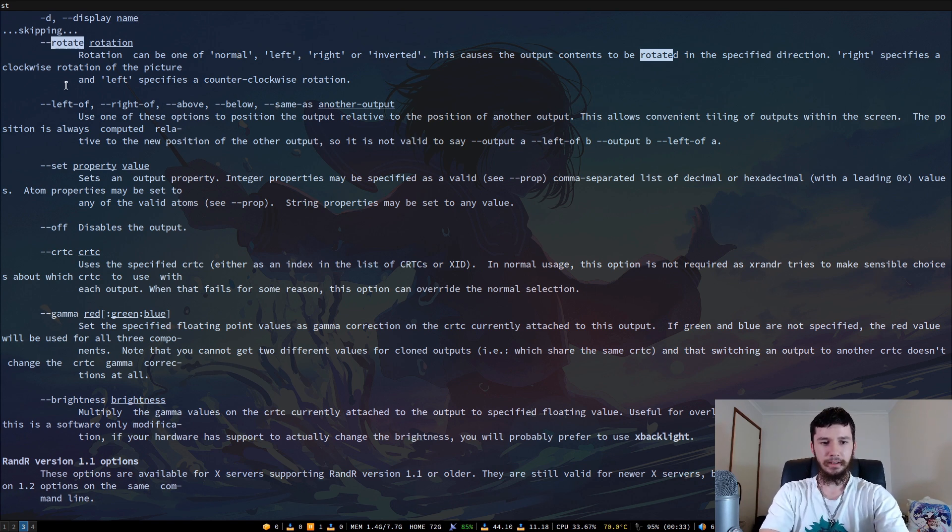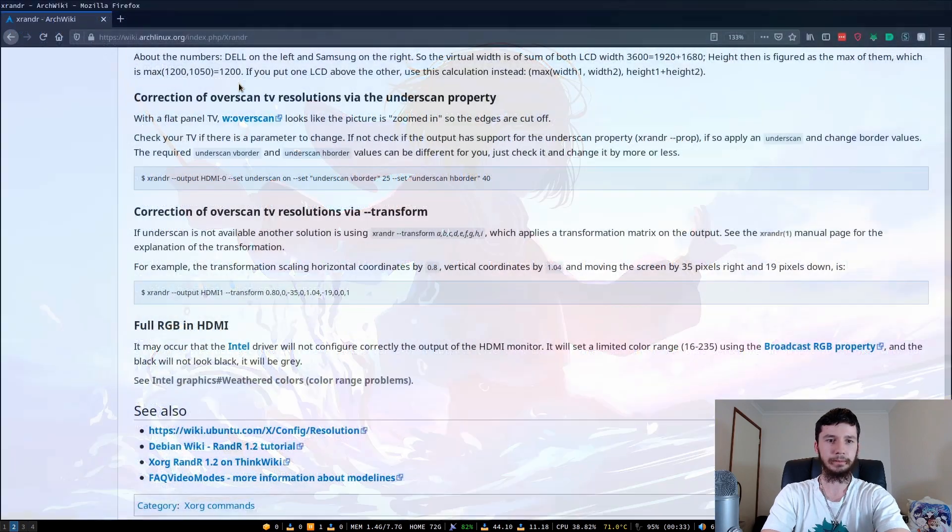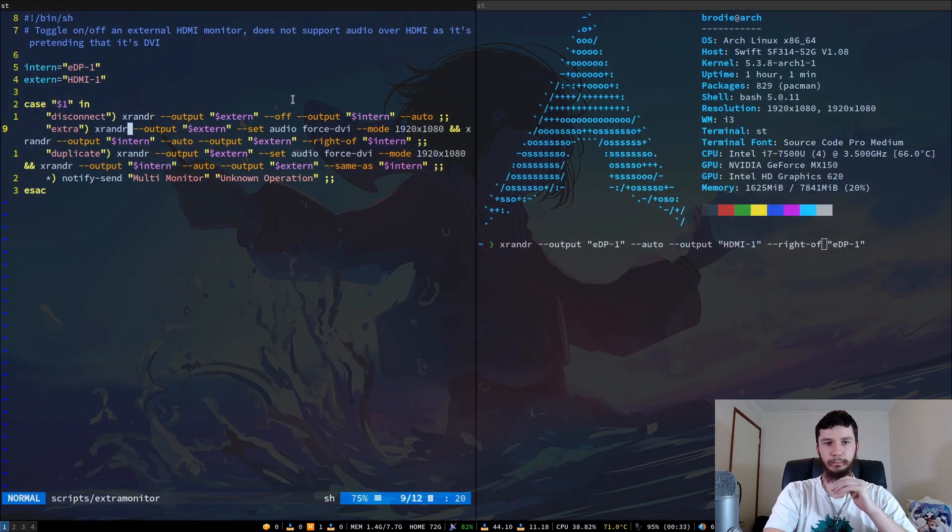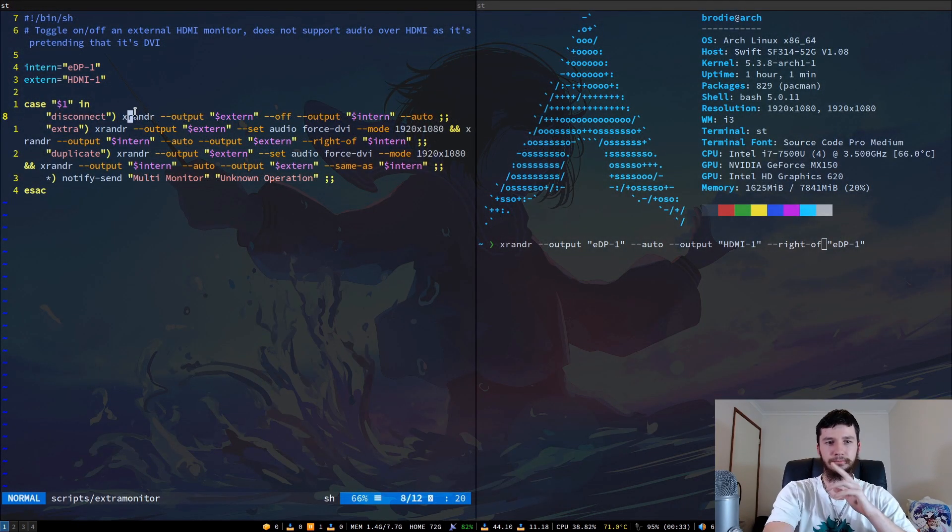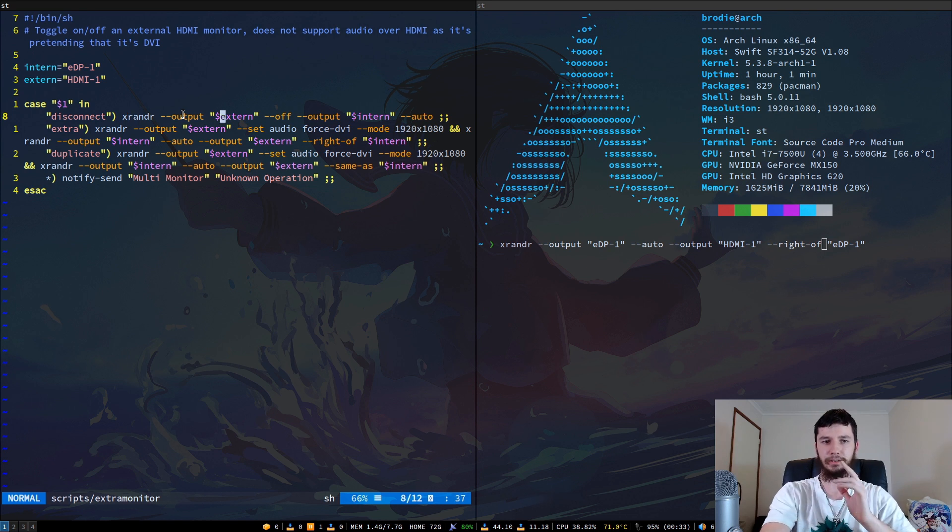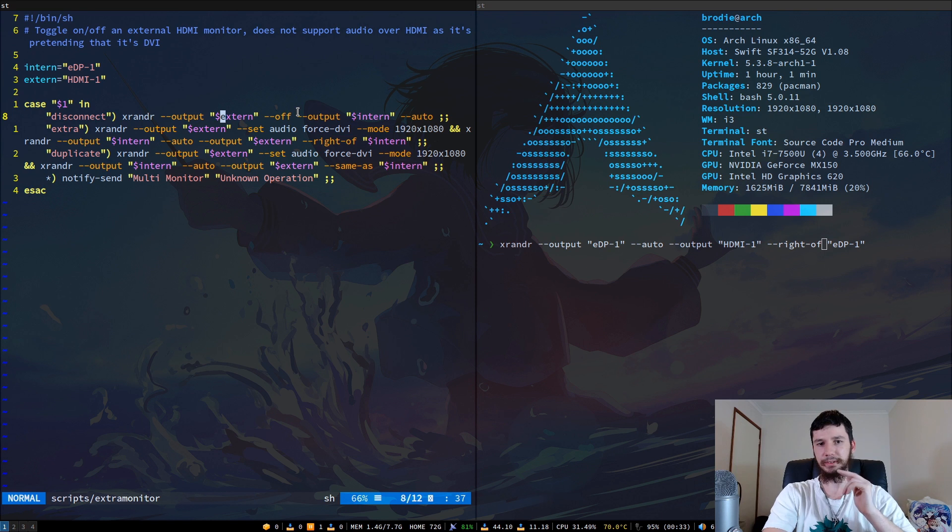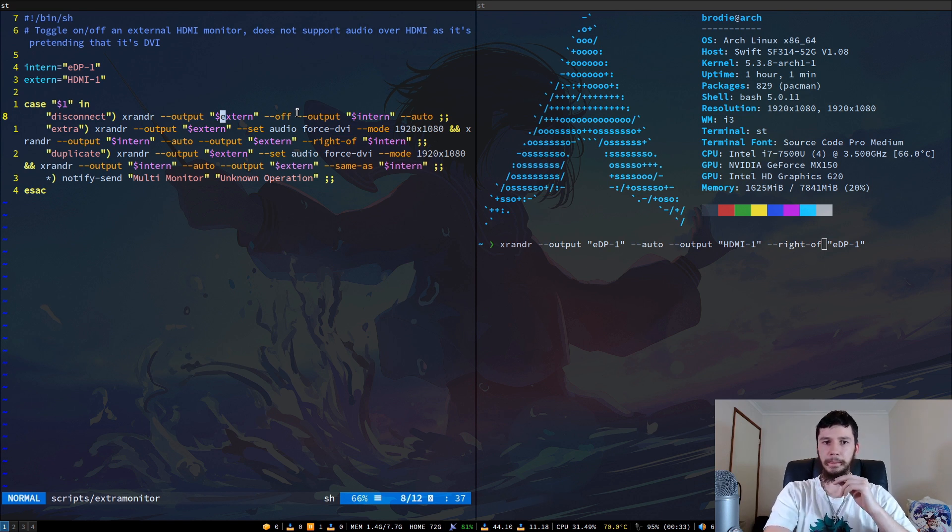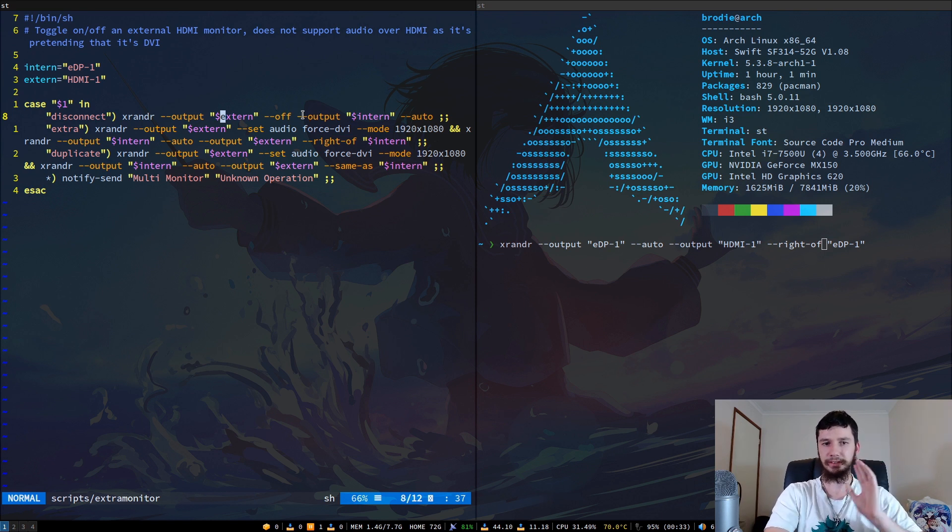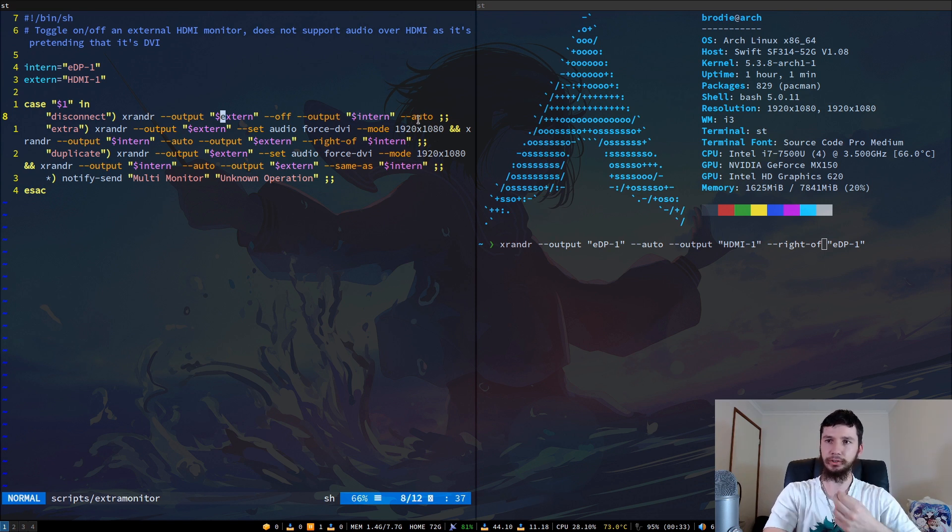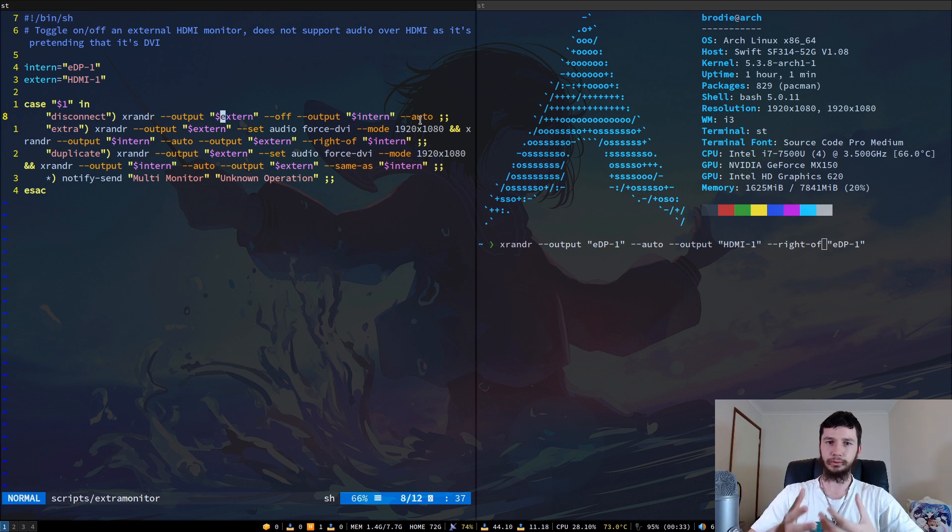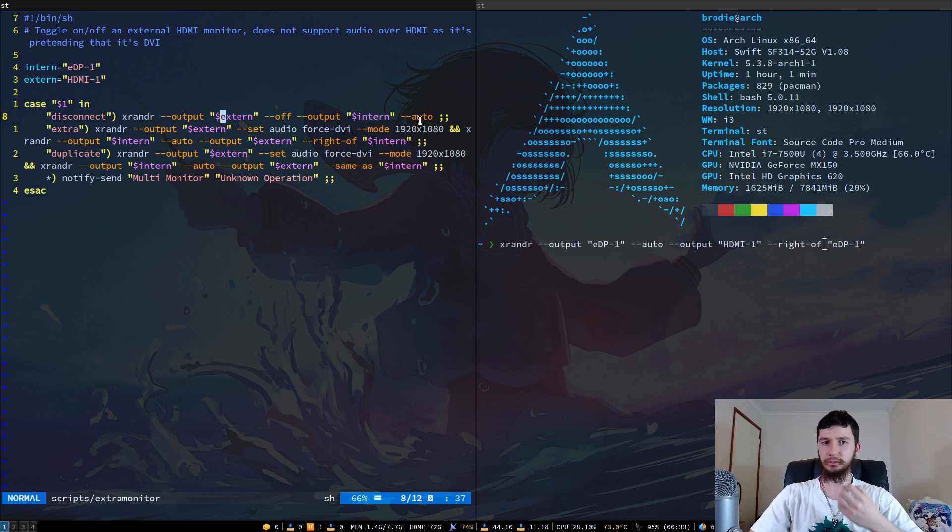I did also say I'll tell you how to disable the monitor. This is actually very simple. We want to run xrander --output, name the output. So in this case, it would be HDMI-1. And we want to set it to off. And also just for good measure to make sure nothing else breaks, we run --output with the internal connector and do --auto. That'll just make sure that the internal monitor is set back to the default auto settings and the external monitor is then disabled.